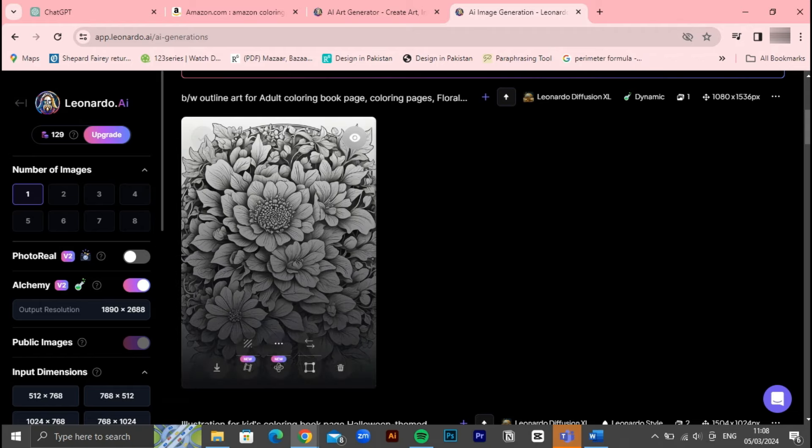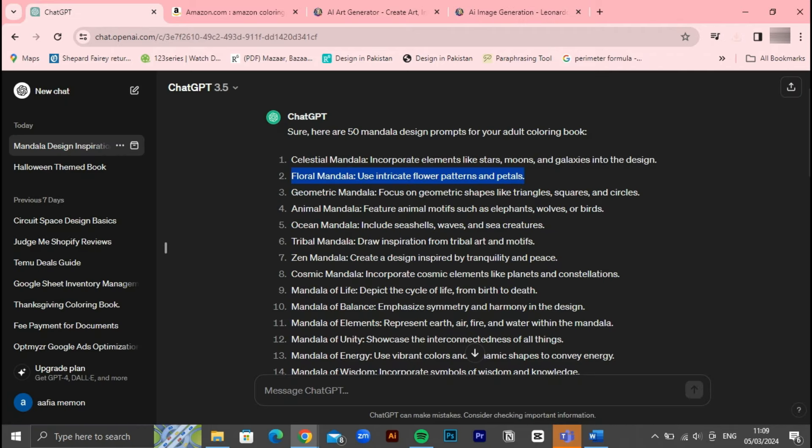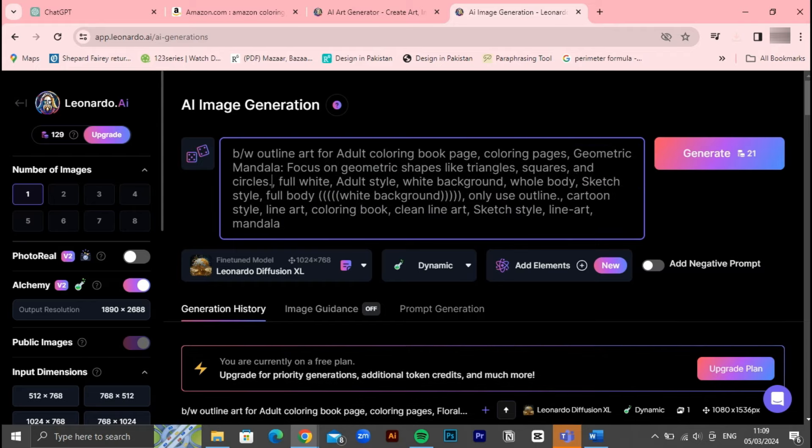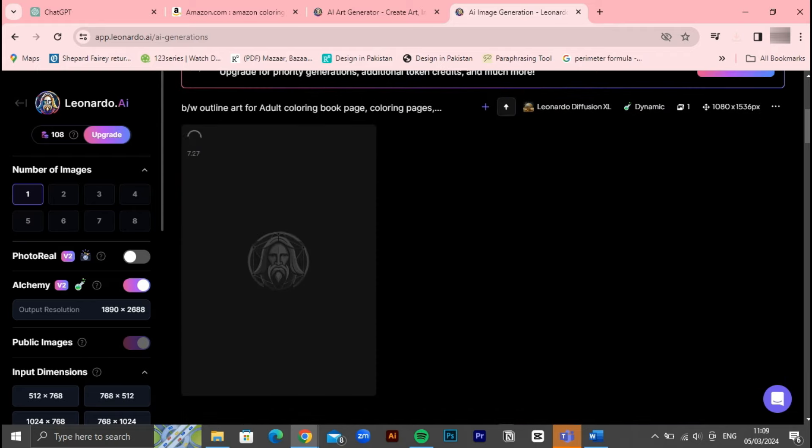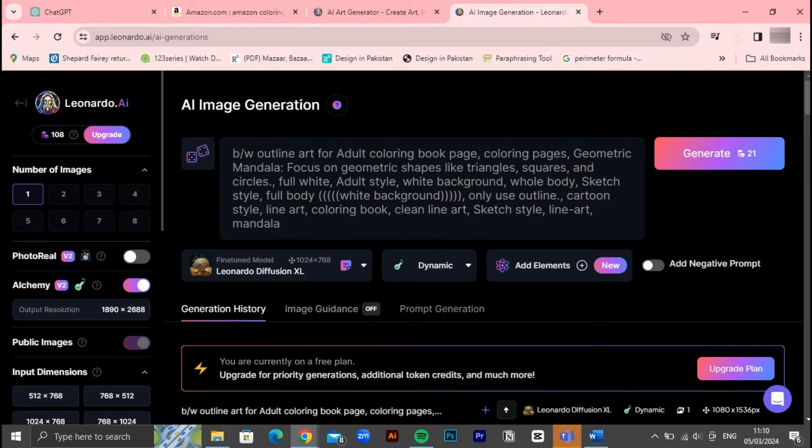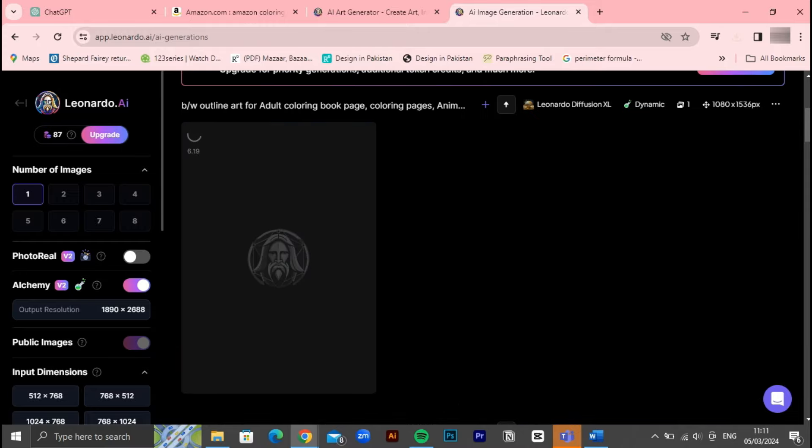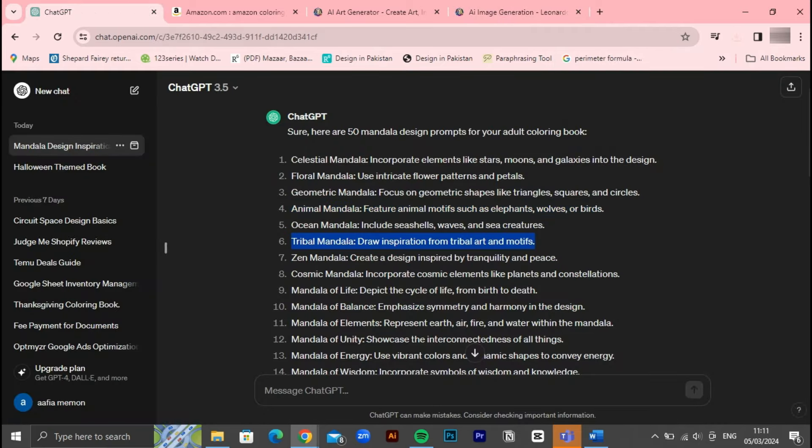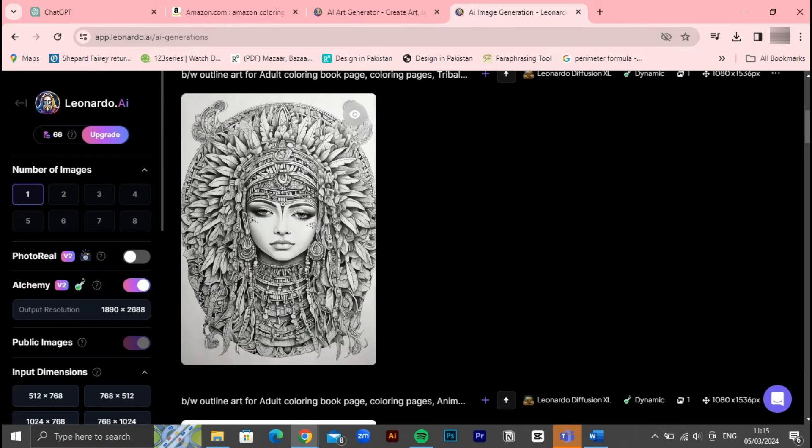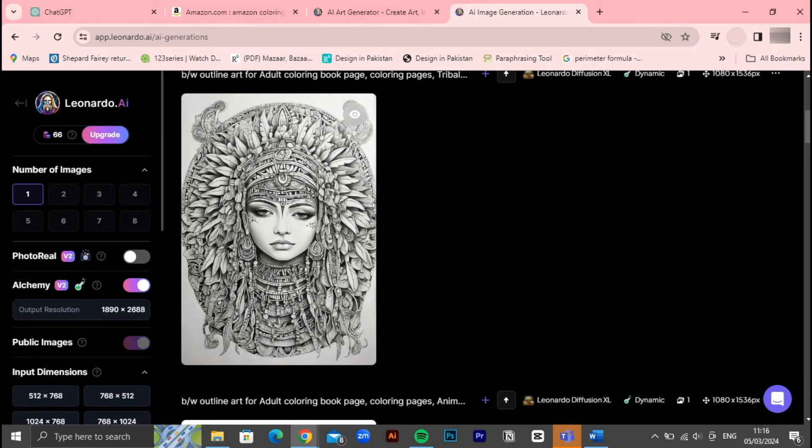Leonardo AI will then utilize its advanced algorithms to generate a unique design based on the input provided. As you can see, it swiftly provides you with a design that aligns with your vision. It's important to note that if you're using the free version of Leonardo AI, you're limited to 150 tokens. These tokens are used each time you generate an image, so it's essential to use them wisely to ensure you can create all the pages you need for your coloring book.